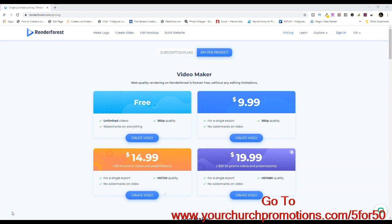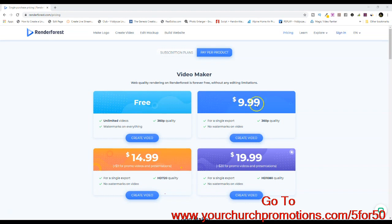I came to a very popular and well-known website that offers video rendering. You can see it's called renderforest.com. Their pricing: you can actually create a free video intro, but they have watermarks on everything for free. To get the watermark removed, you have to jump up to $10 pricing. So what we are offering is 5 videos for $50 — obviously $10 a video intro.